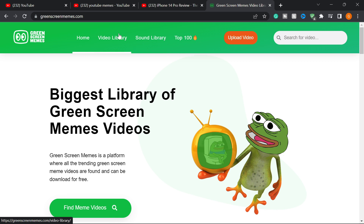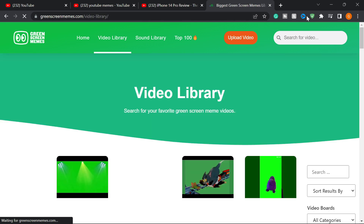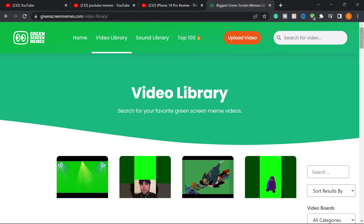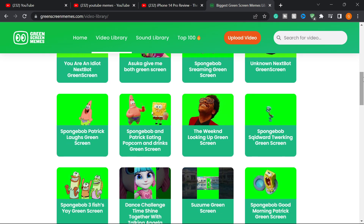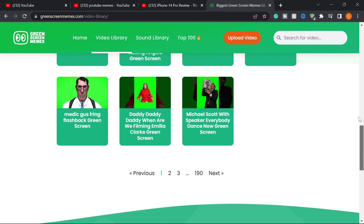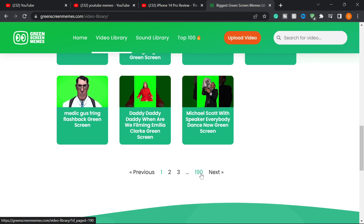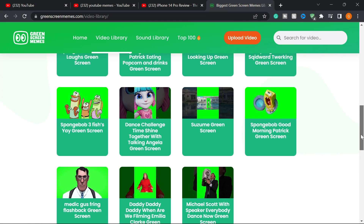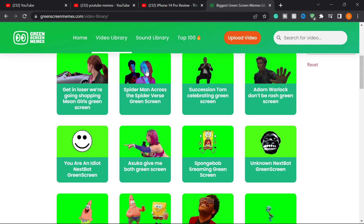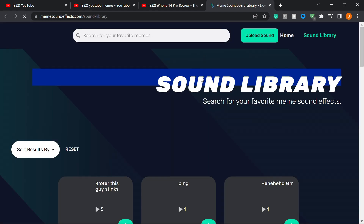In the Video Library you get access to green screen memes that you can use in your videos. At the end of this video I'll show you how to remove the green screen. You'll see tons of video memes — about 190 pages, which is over a thousand memes you can access. The site also has a Sound Library, which provides meme sound effects you can use in your video projects.